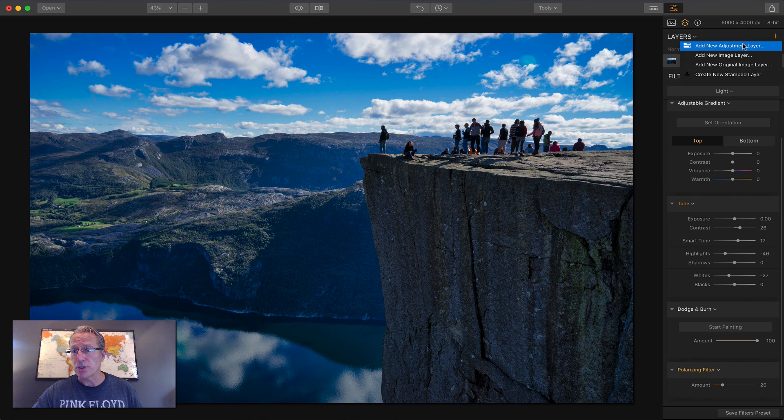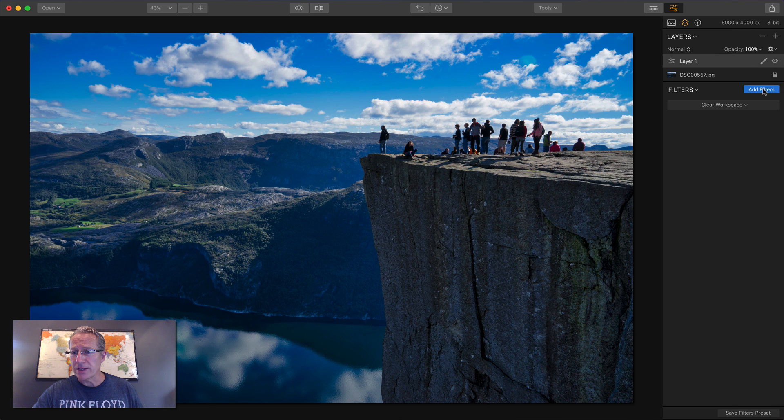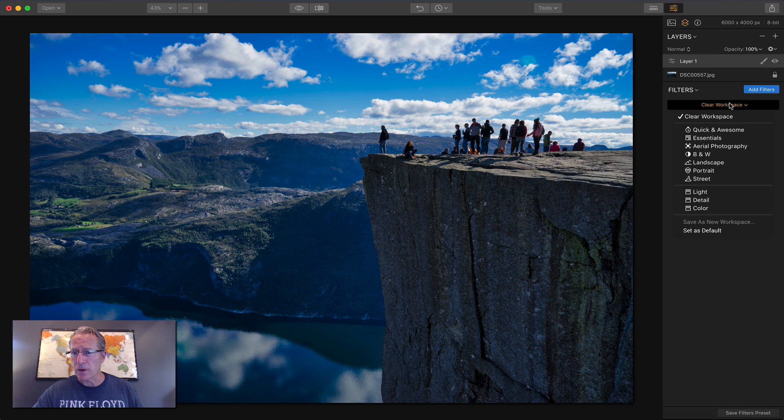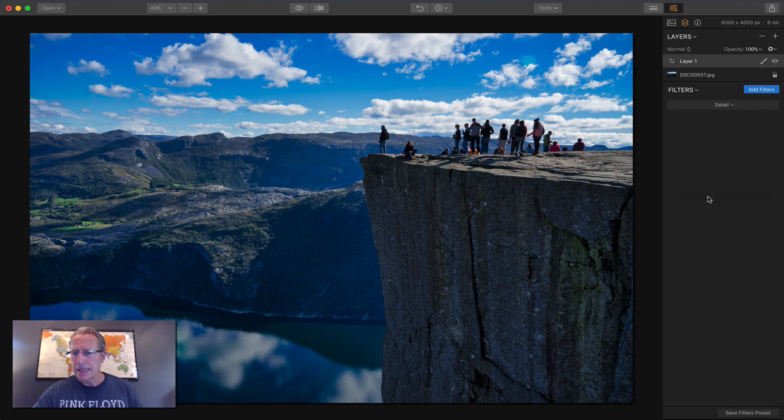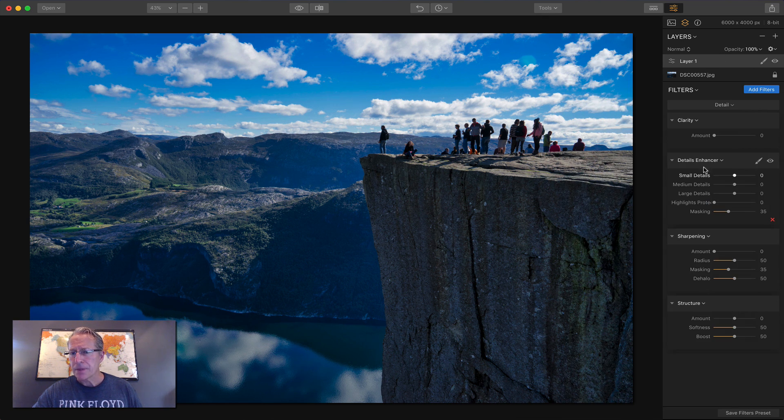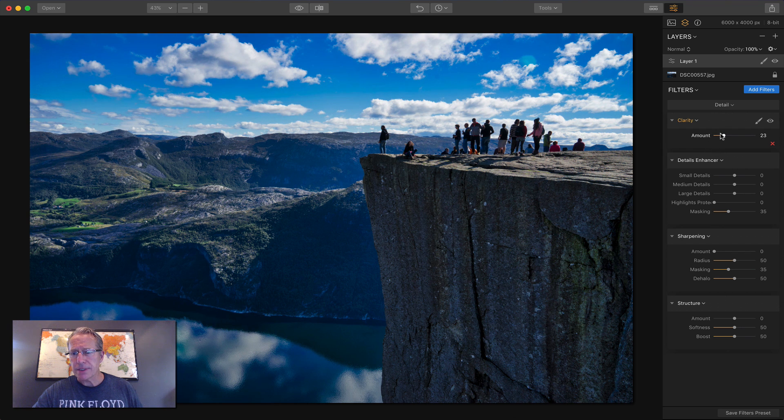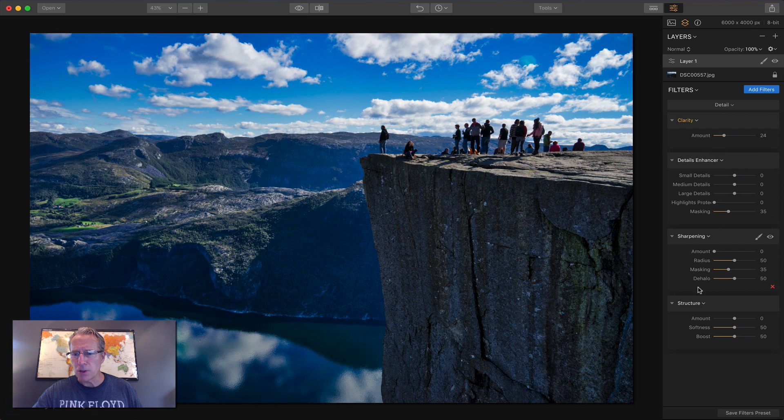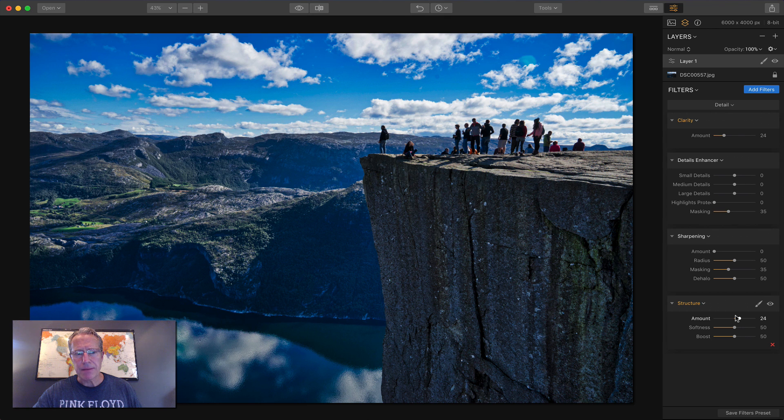So I'm going to add a new adjustment layer. And I don't need filters because I've got a workspace for this, and that's called detail. So in detail, I'm just going to basically use clarity and structure and bump them up a little bit.